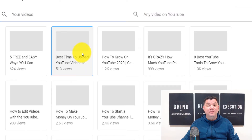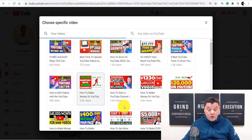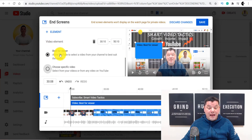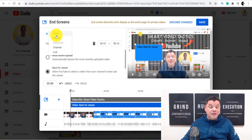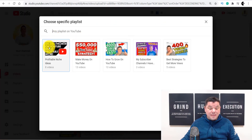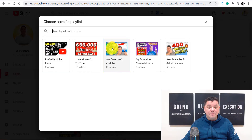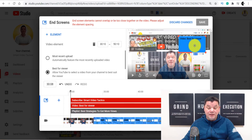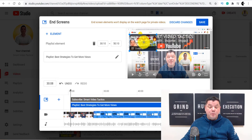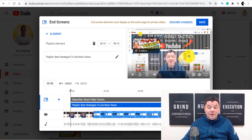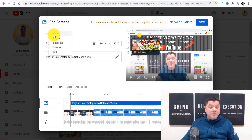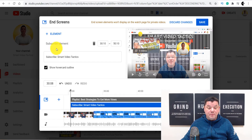You can also choose a specific video if you want. The other option is if you click onto this, you can select a playlist. So if you've got any playlists set up, you can simply come over here and select one. You can also see this subscribe feature here — if you click onto Element, you can add that subscribe button as well, which allows people to subscribe.